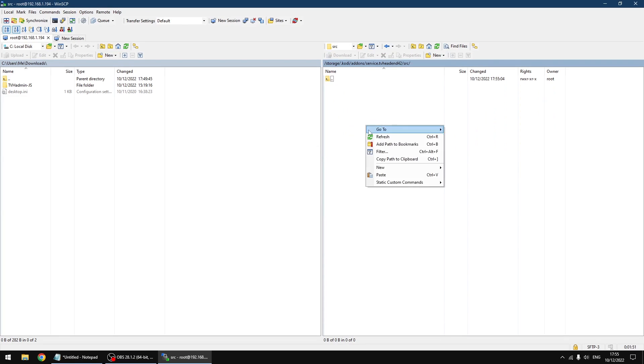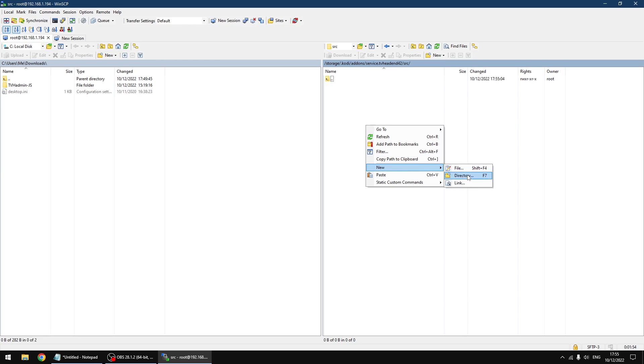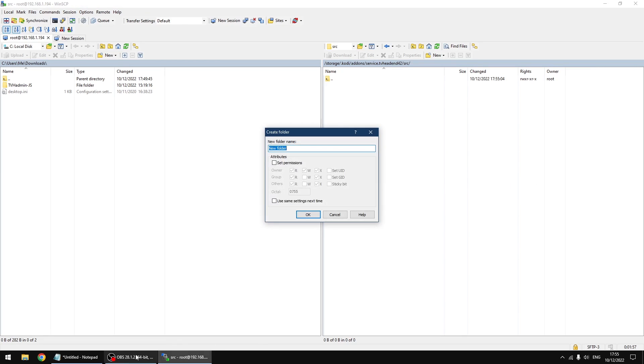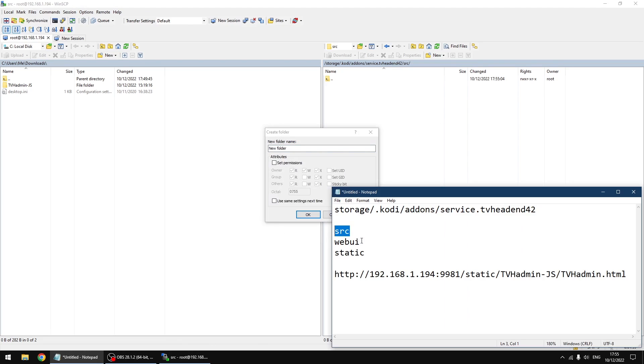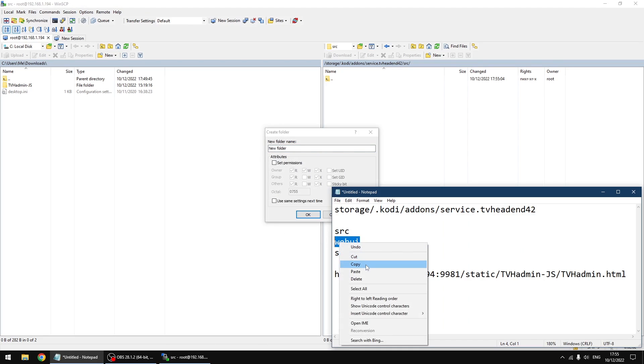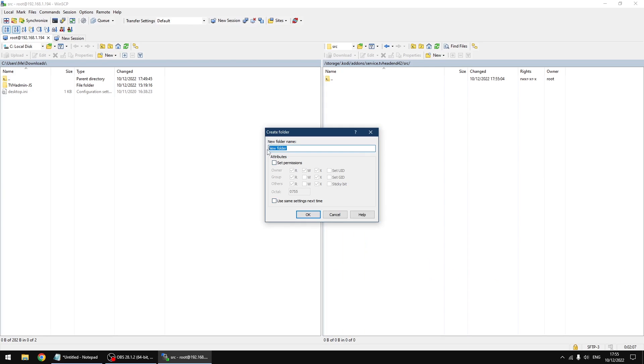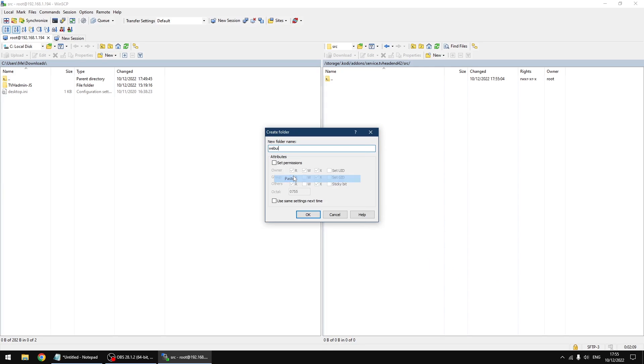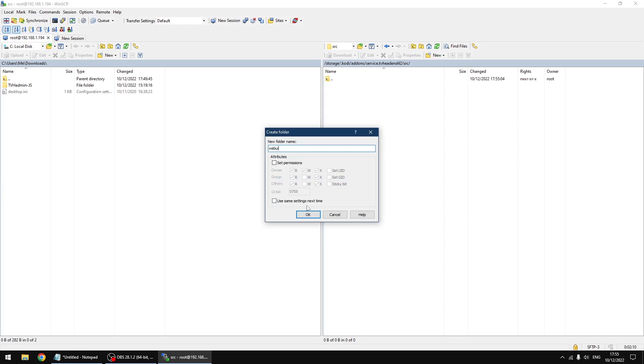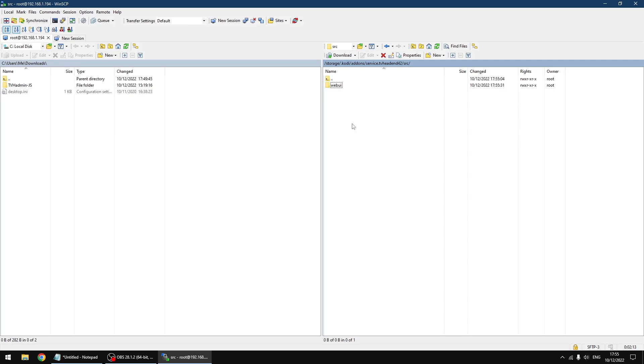And the same again - new directory. Open your text document again and then we've got webUI. Just going to copy it and rename the folder and click paste, and then OK. And now we're going to go into that folder.